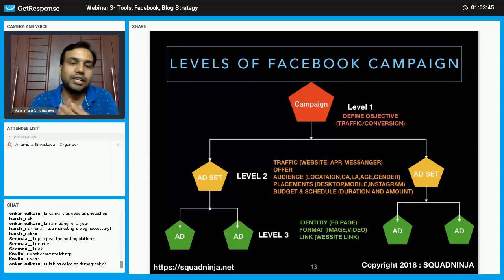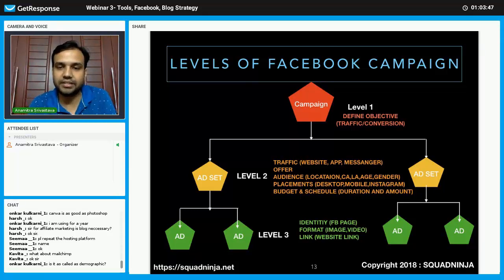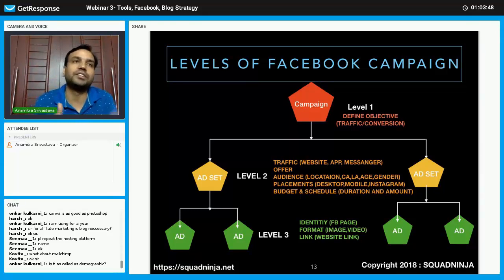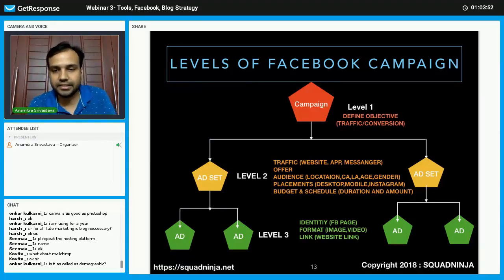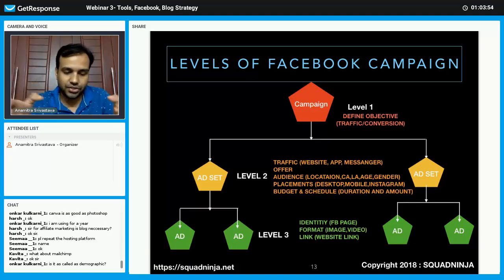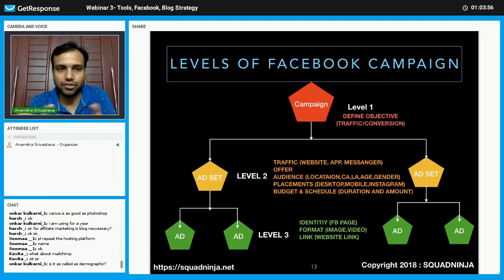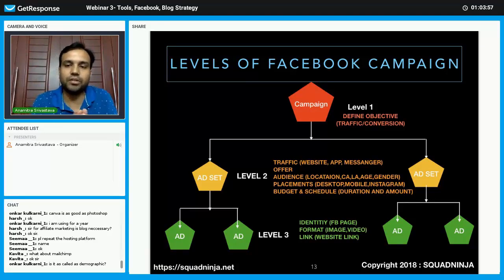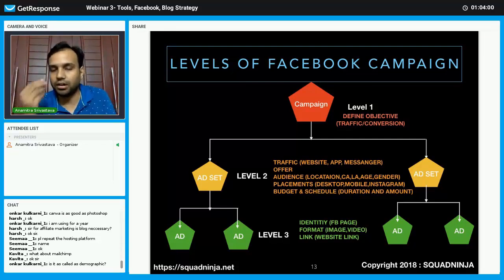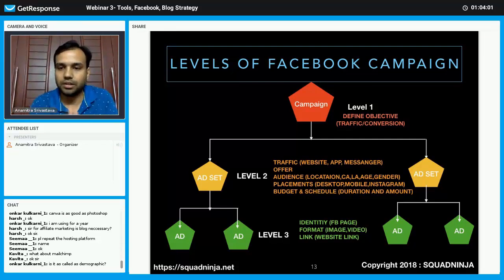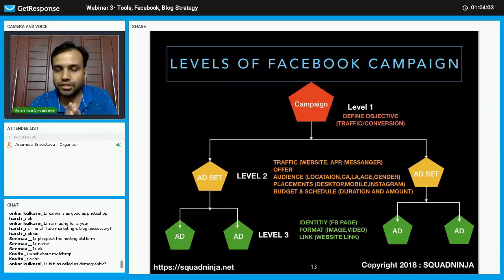If it is a custom audience, you define it here. If it is a lookalike audience, you define that there too. You also set the age range you want to target and whether you are targeting male, female, or both.